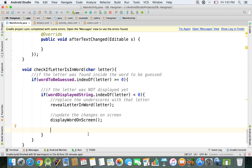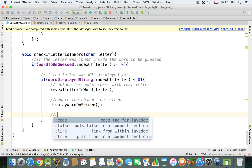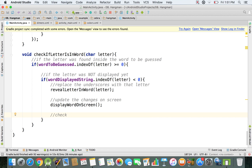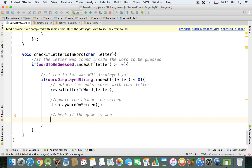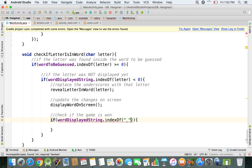We also need to check if the game is won. After a correct guess, we use an if statement. As the condition, we check wordDisplayed.indexOf for underscores — if there are still underscores, the game is not won, but if there are none, the game is won.